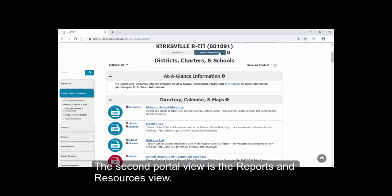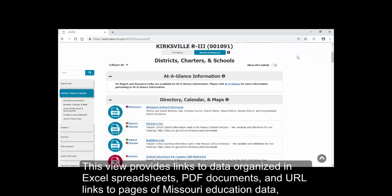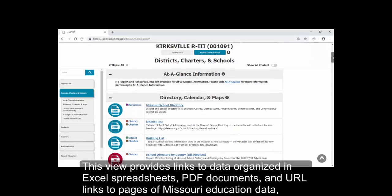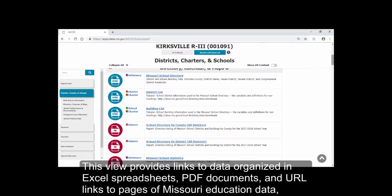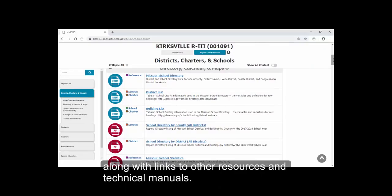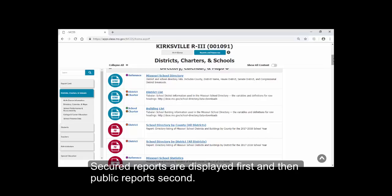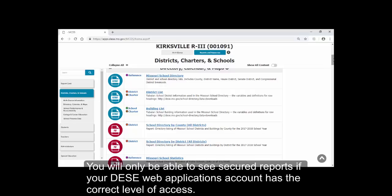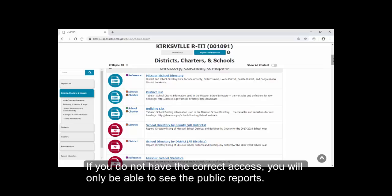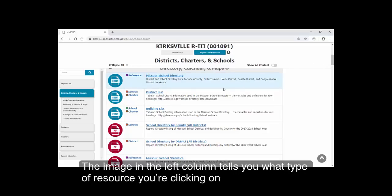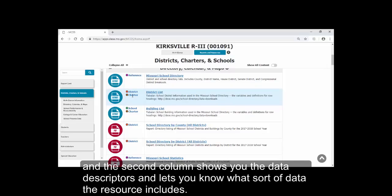The second portal view is the Reports and Resources view. This view provides links to data organized in Excel spreadsheets, PDF documents, and URL links to pages of Missouri Education data, along with links to other resources and technical manuals. Secured reports are displayed first, and then public reports second. You will only be able to see secured reports if your DESE web applications account has the correct level of access. If you do not have the correct access, you will only be able to see the public reports. The image in the left column tells you what type of resource you're clicking on, and the second column shows you the data descriptors and lets you know what sort of data the resource includes.